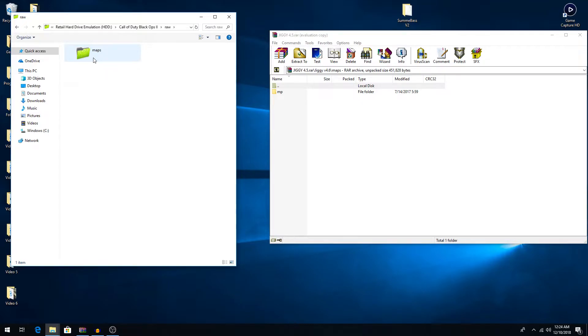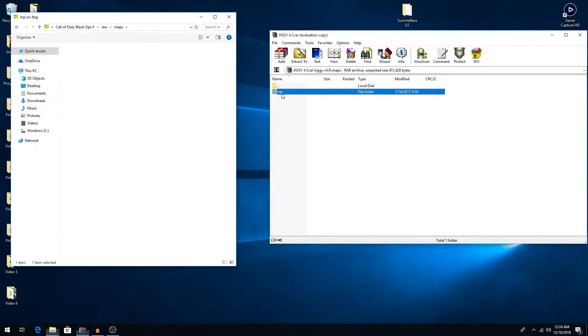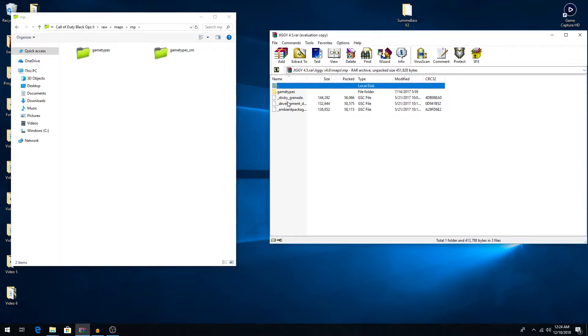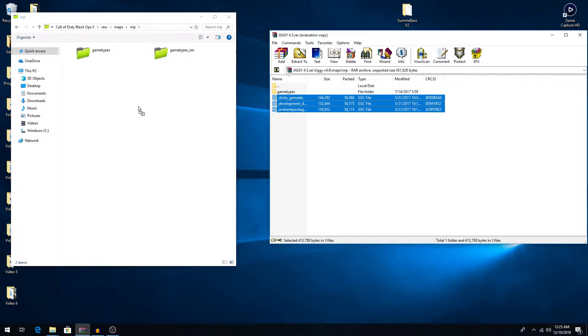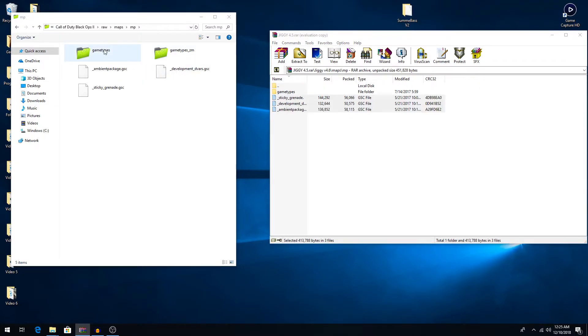Alright, so you'll go to raw, maps, and then MP, and then you'll click MP over here. And then you'll see it'll want you to place these files in this folder right here, so that's what we'll go ahead and do. Place these files in just the MP folder with the Game Types and Game Types ZM folder. And then we'll navigate into our Games Type folder.